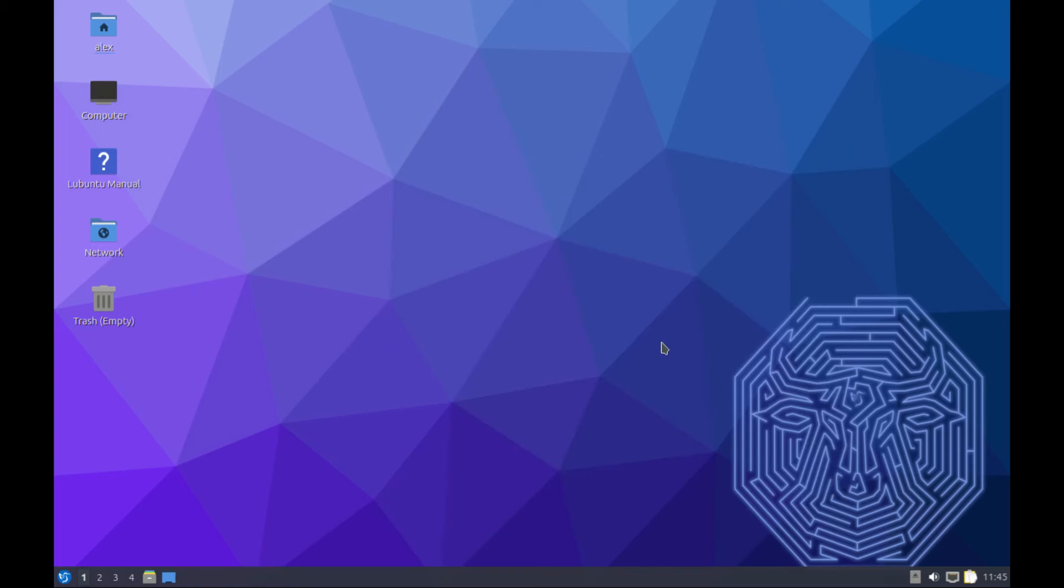So this Lubuntu 23.10 is an interim release. It does not follow the standard LTS. There will be the LTS version, that should be Lubuntu 24.04, and should be released any time from now. As of the time of making this video it's not out yet. The one I have right here, Lubuntu 23.10, follows the non-standard LTS support and has support of about nine months, so it will be supported up until July of 2024.